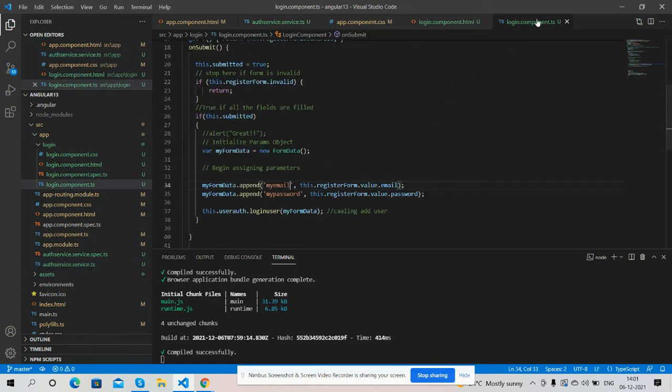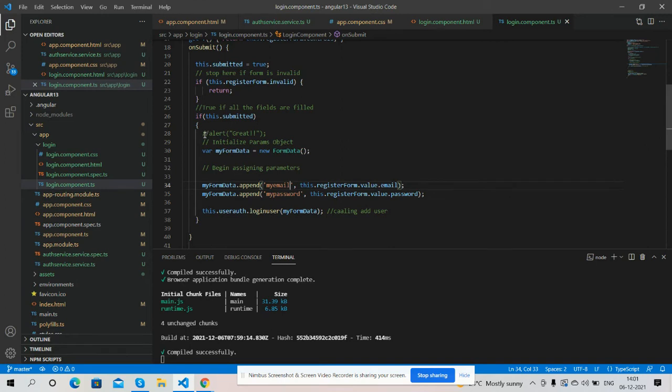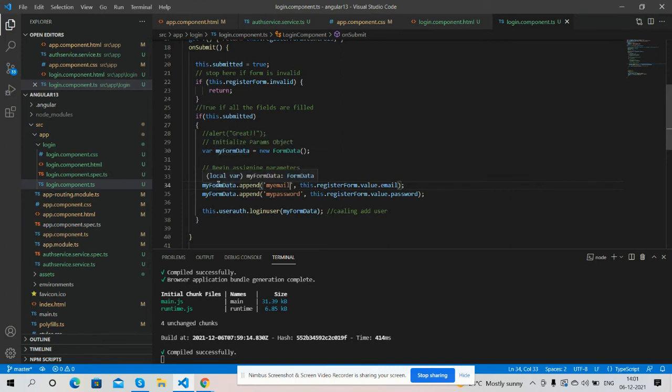And now come to the login component section. And guys here is my submitted form function. Inside it when the form successfully submitted I have made form data and here is my form data variable.